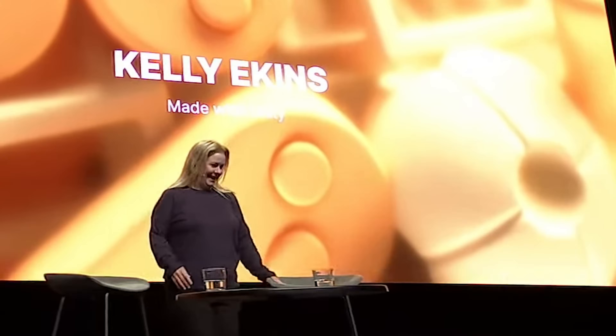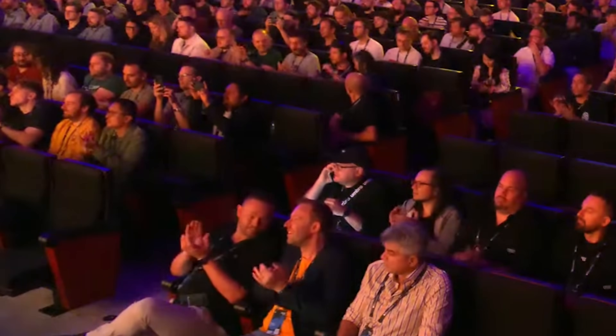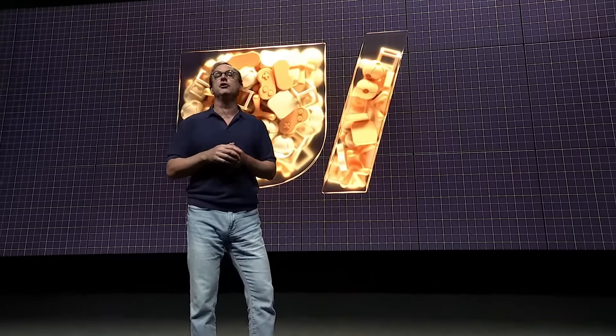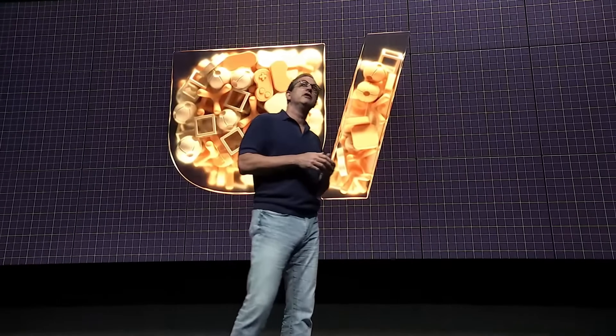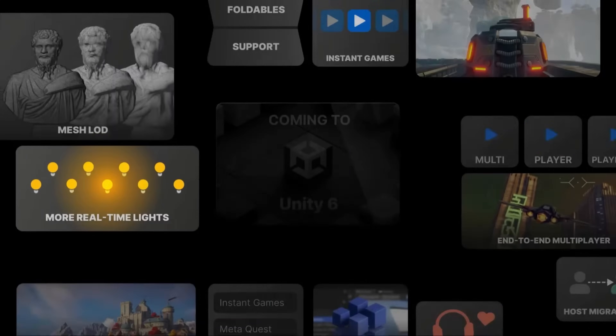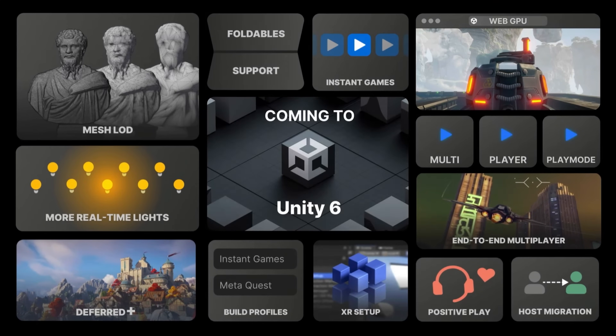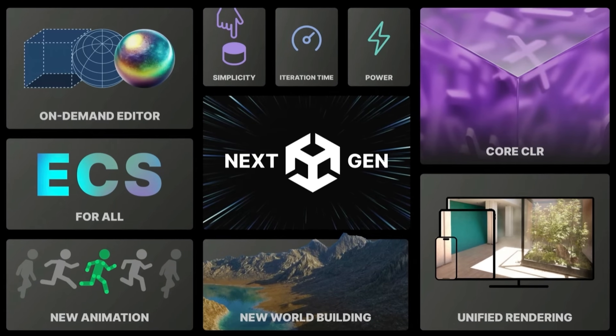Hello, Unite! Good morning! Unity Unite 2024 is well underway, and I wanted to talk about some of the interesting things that stuck out during the keynote, but more interestingly all the things mentioned throughout the roadmap talk.